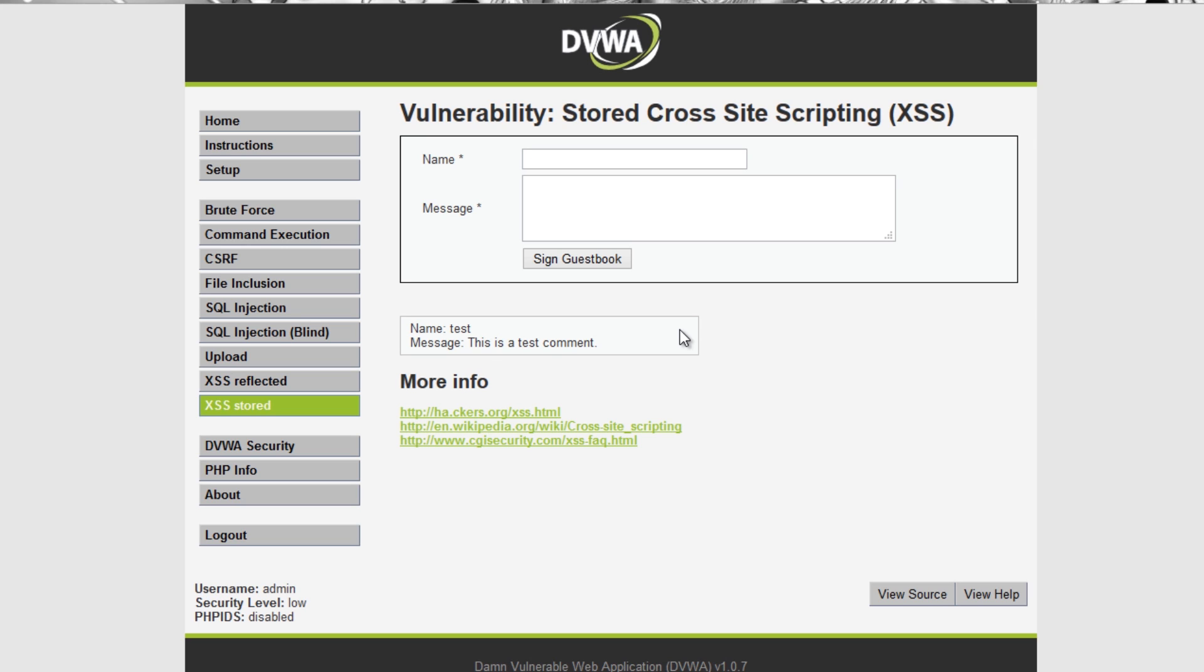If you're wanting to use reflected, that kind of XSS is usually better if you want to go for a single target where you want to send them a link and only their version of the website is impacted. And that wouldn't really alert any kind of administrator.